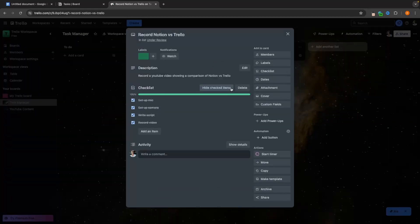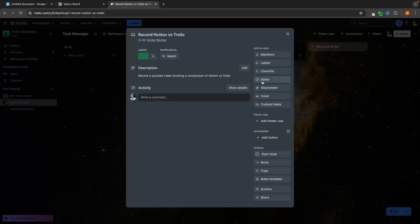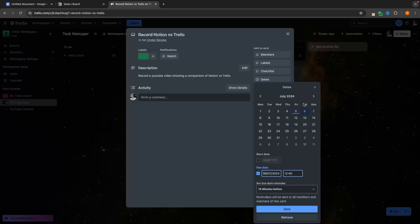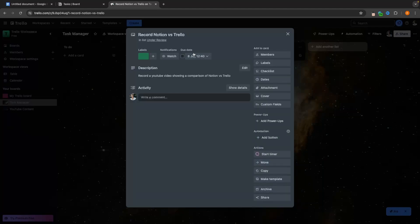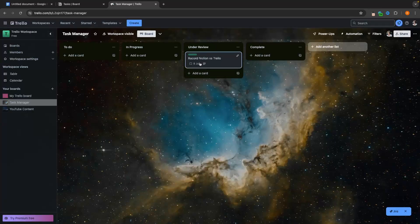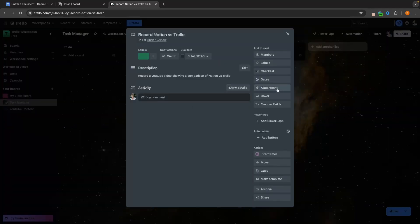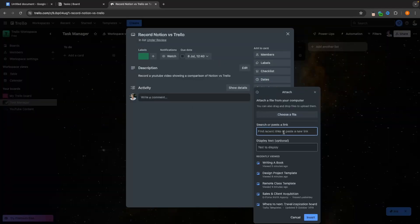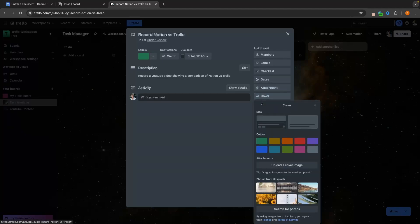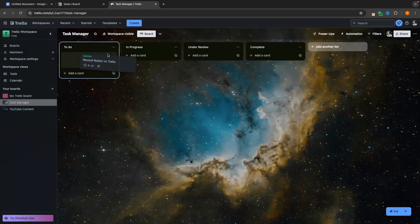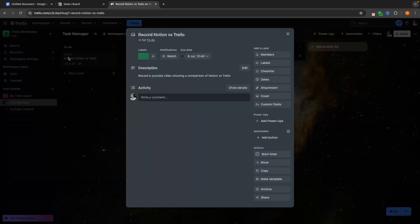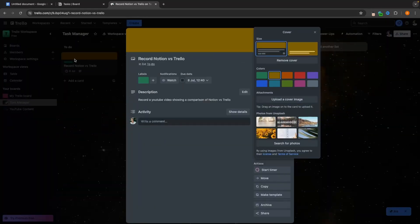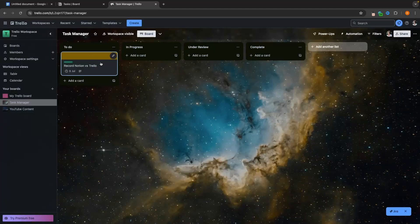We can also set a due date — let's say this is due on Monday — set a time and click Save. We can now see the due date embedded into this card. We can also add an attachment for any images or videos relevant to the task. We can also choose a cover, and it's going to change the cover on the card's background, making the board look cleaner and nicer. That is everything we can do on Trello.